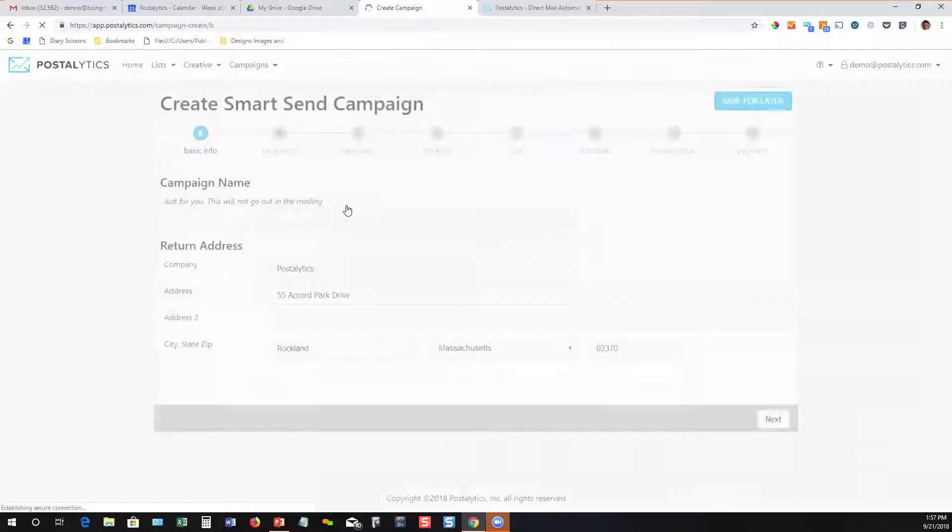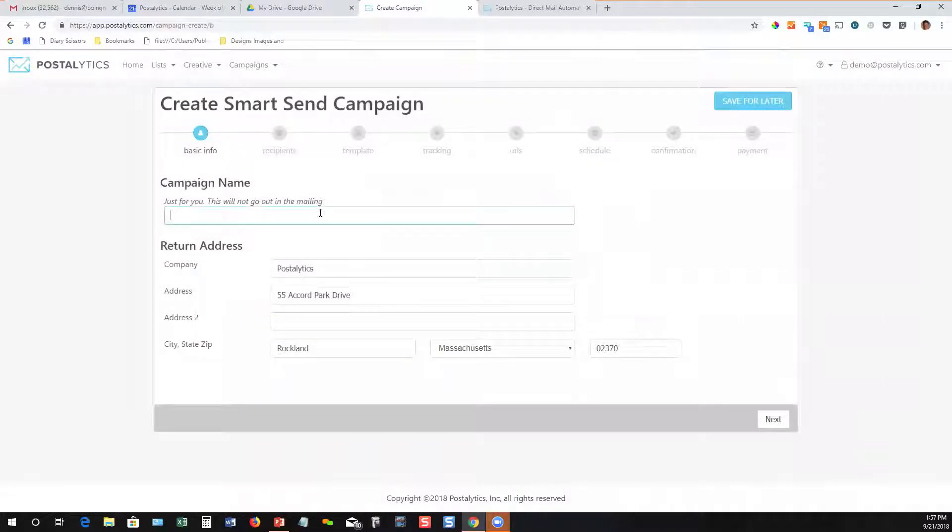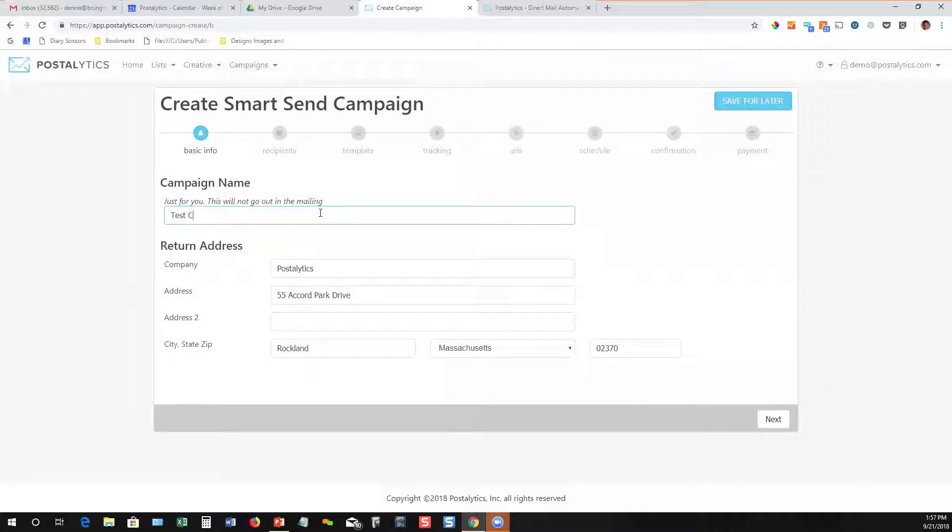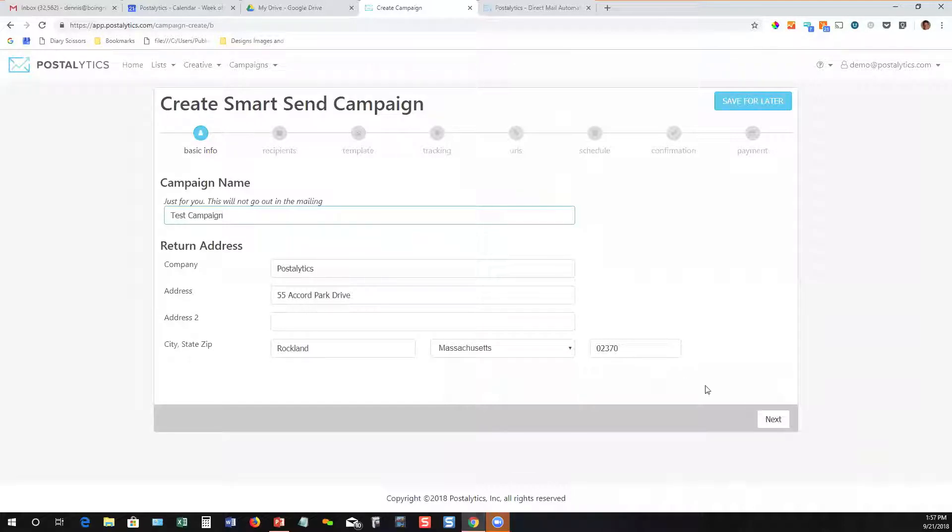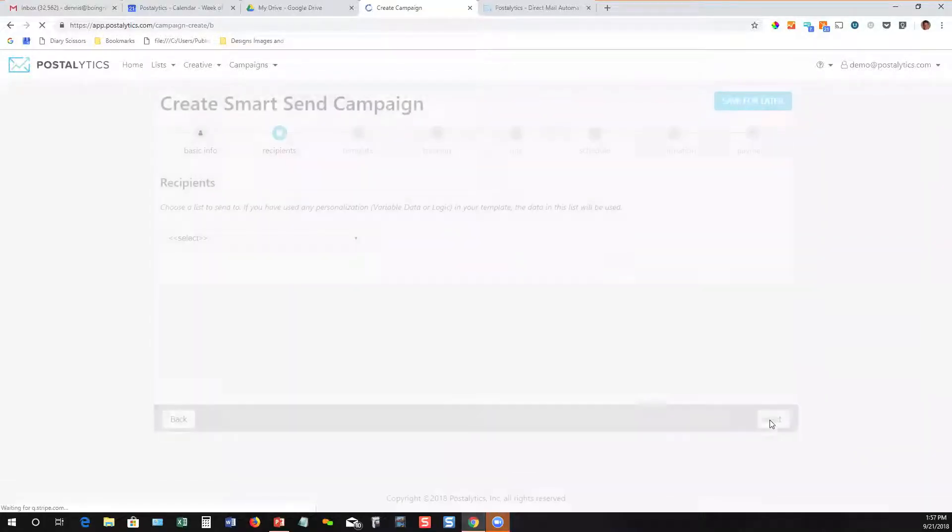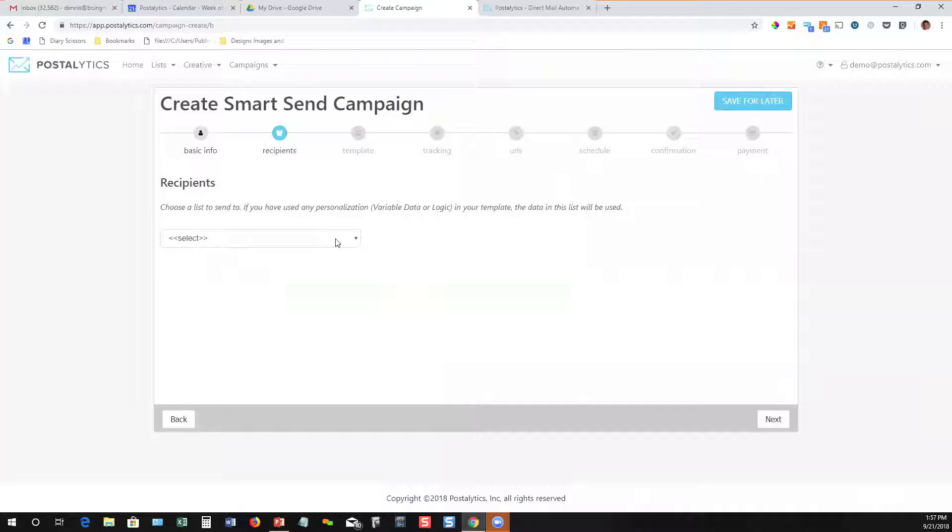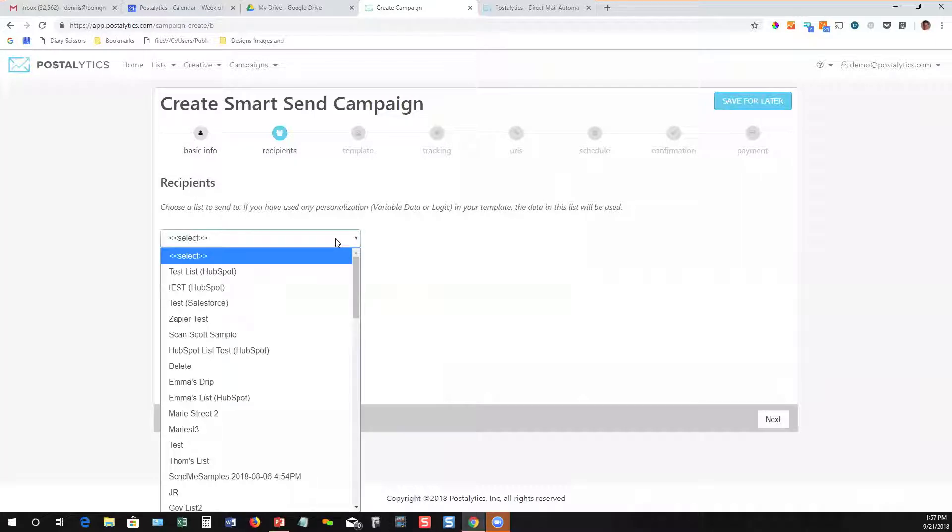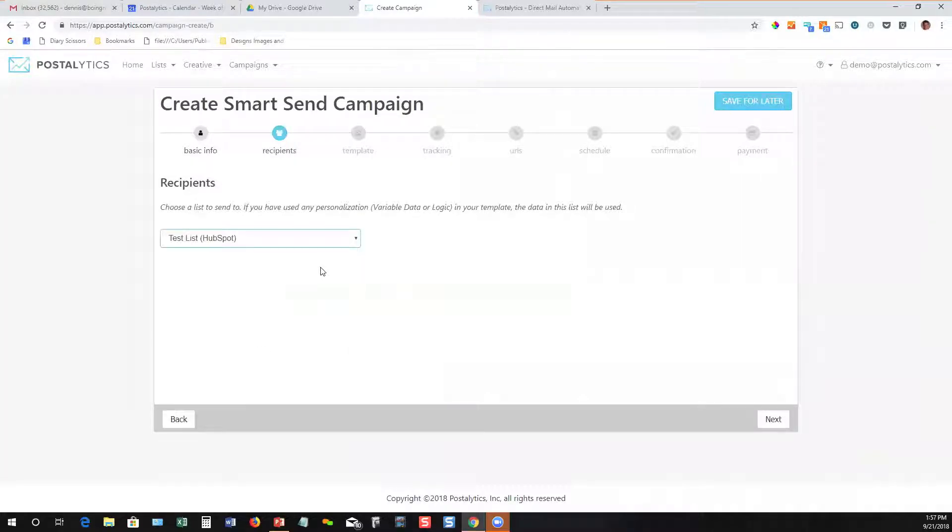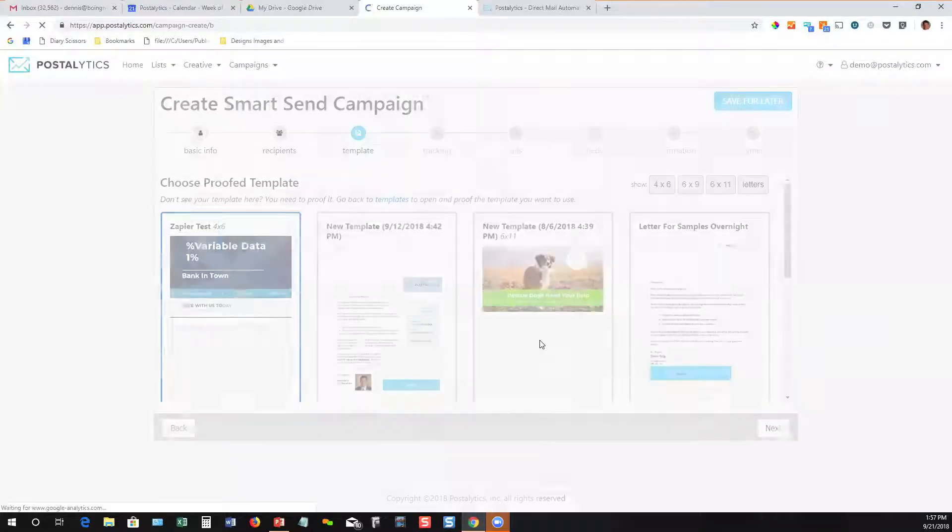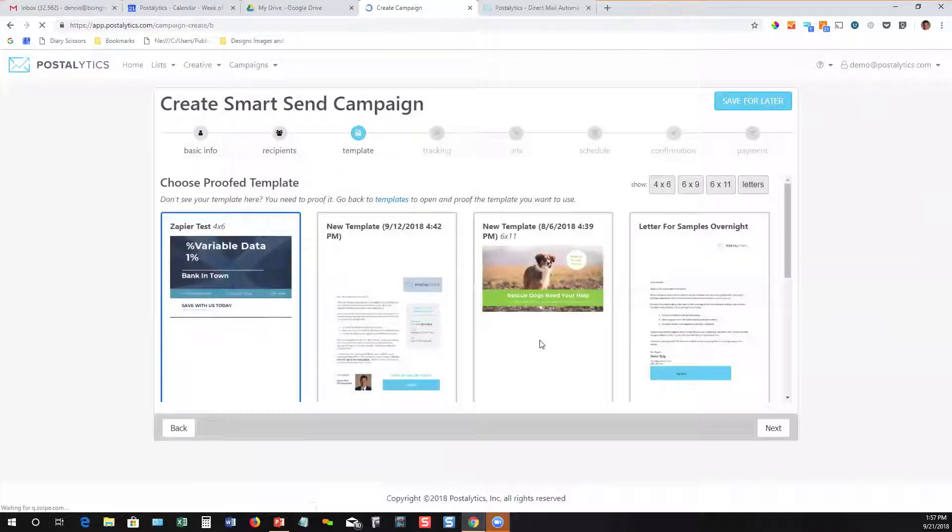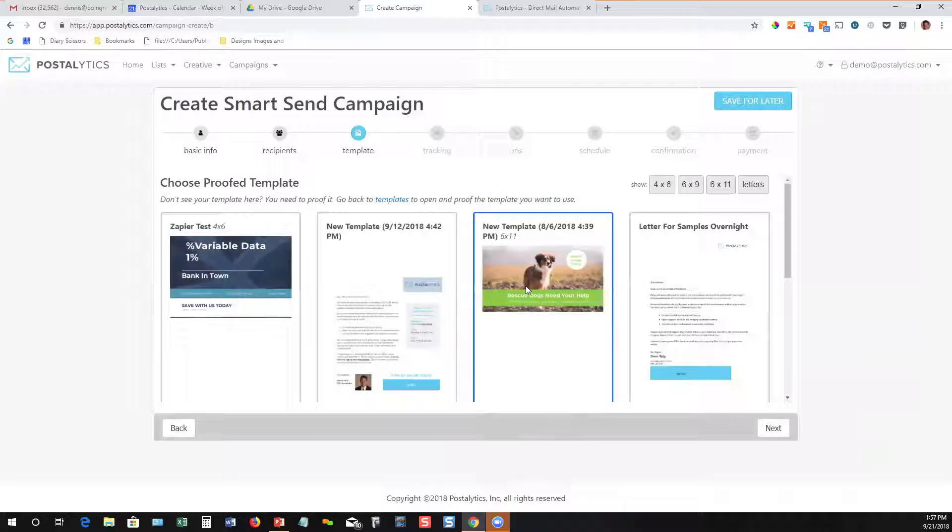We'll walk through a quick smart send campaign to show you how easy it is. Now compare this to sending mail the traditional way. Call this test campaign. I'll put in whatever return address I want. I'm going to pick my list to send to. It's the list I just imported from HubSpot. I'll pick a template. I'll just grab this one.